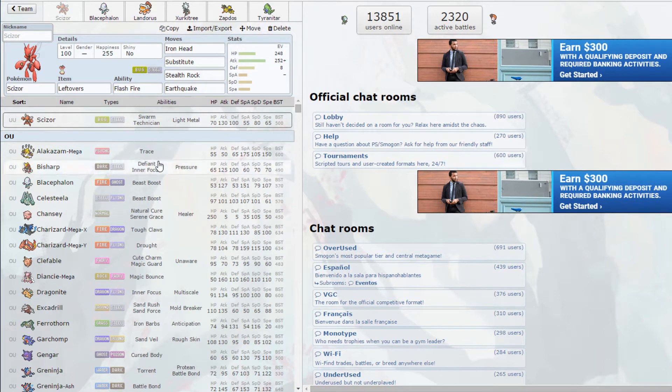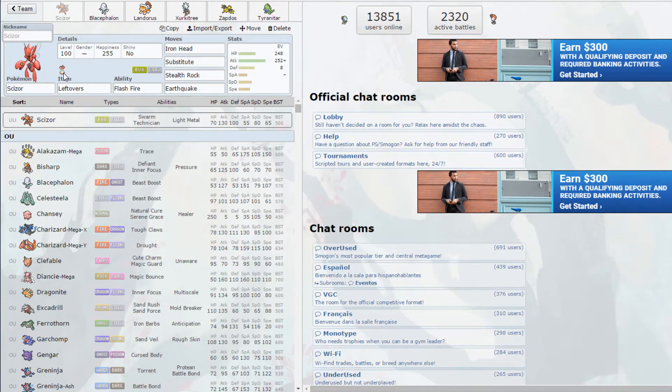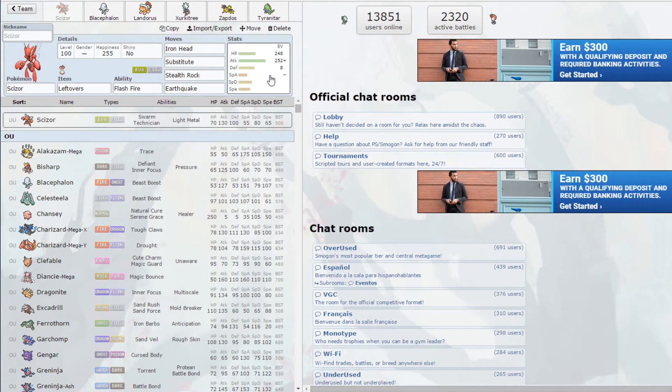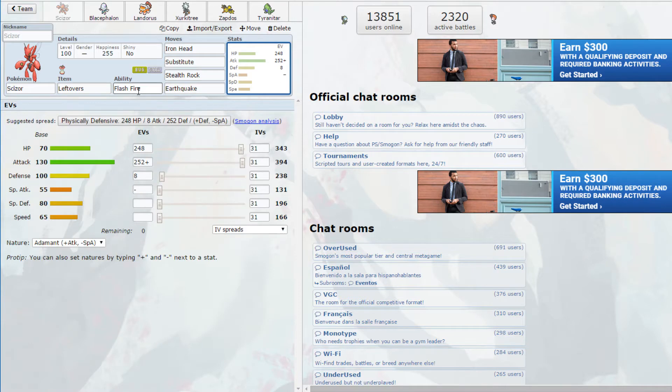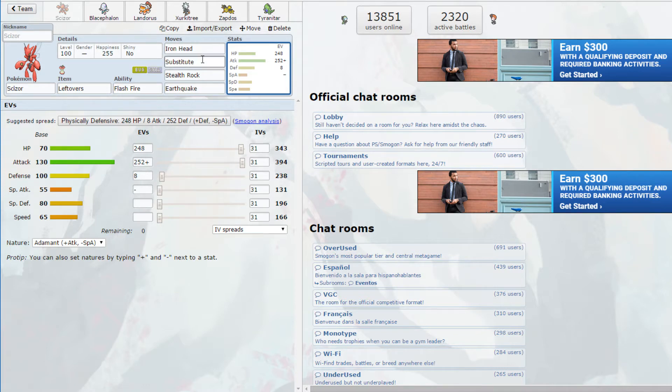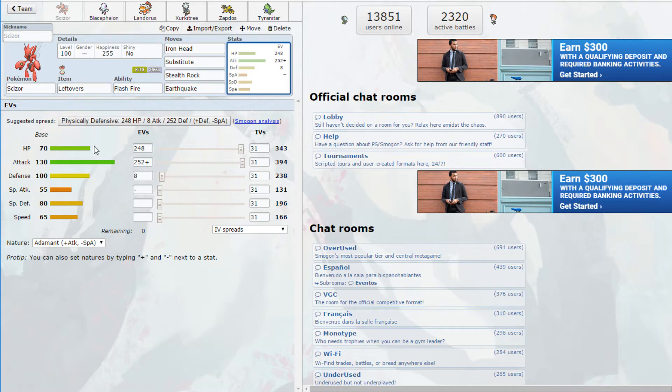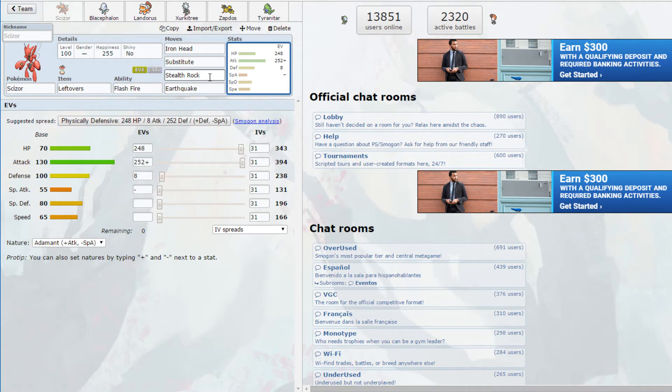You can take something like this Scizor here and give it the ability and moves of a Heatran, which is what I've done for this set. In doing that it keeps all of Scizor's stats but it gets access to all the things that Heatran can do. This Scizor is actually really good. It's Leftovers Scizor with Flash Fire so it has no weaknesses, with Iron Head, Substitute, Stealth Rock and Earthquake. A lot of people forget that Heatran gets Earthquake so you catch a lot of things by surprise by using it.